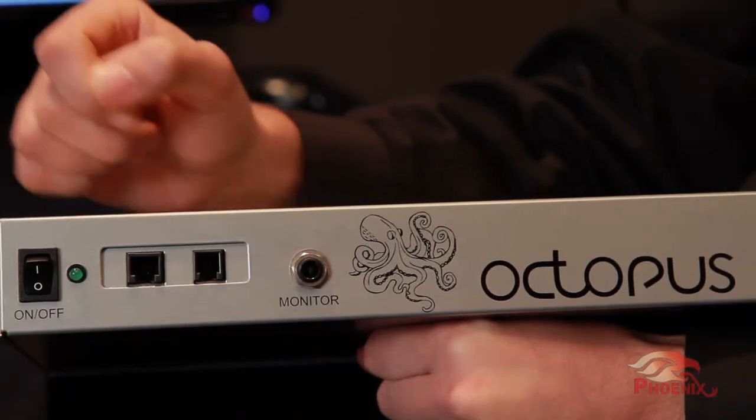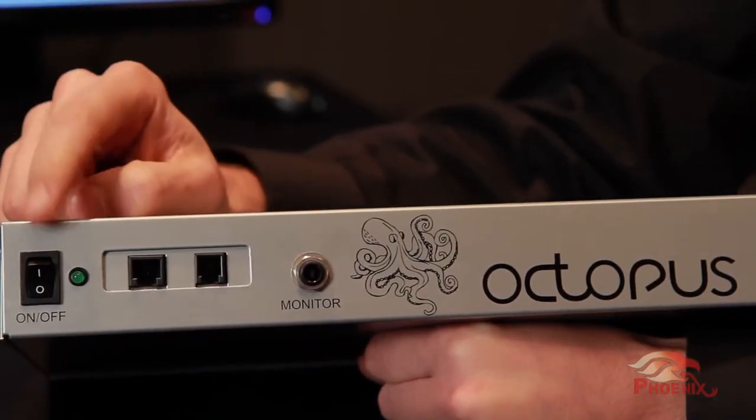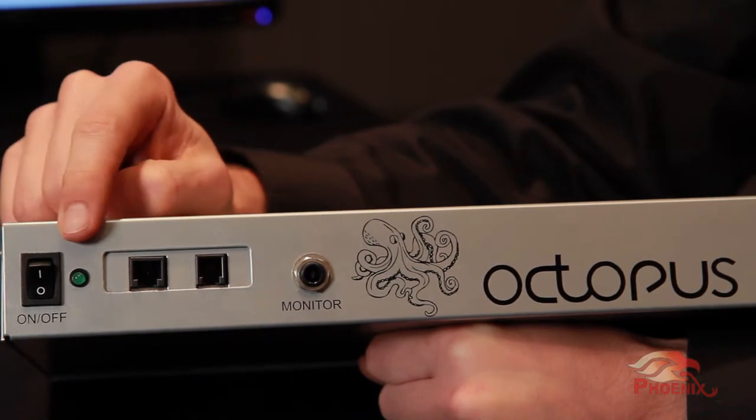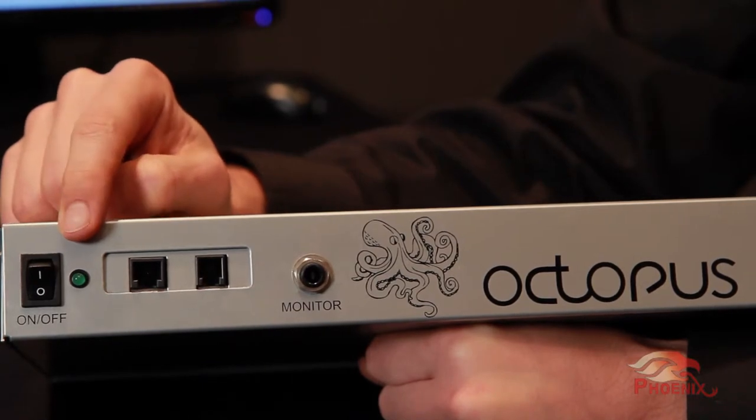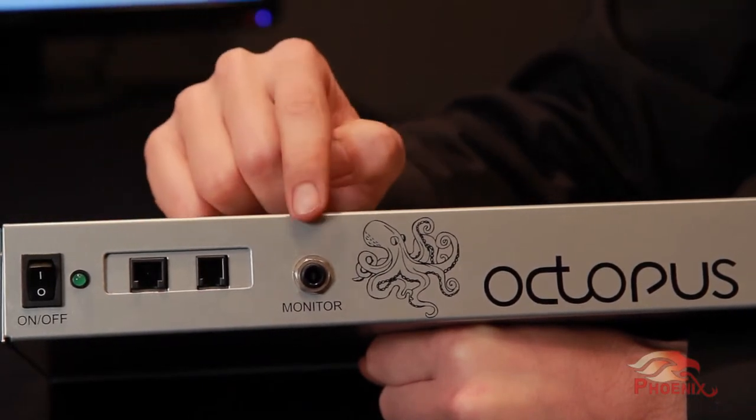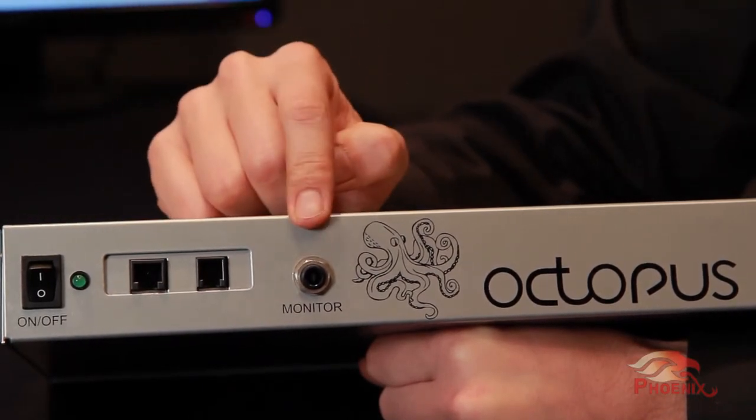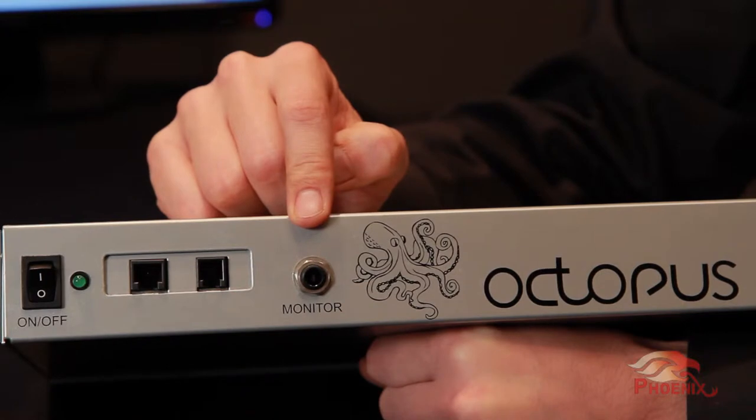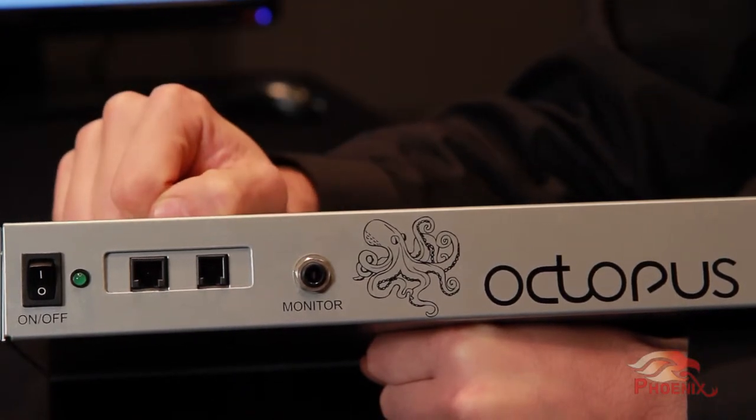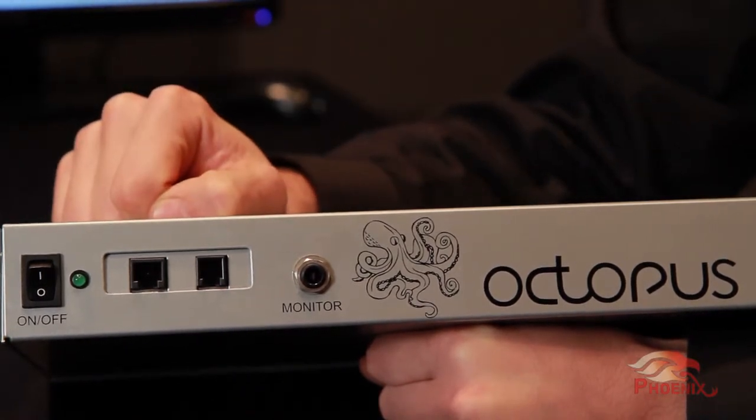In the front, we can see the power switch and the power indication LED. Next to it, we have the audio monitoring jack. Through this jack, the installer will be able to listen to the microphones and system output when setting up the Octopus.